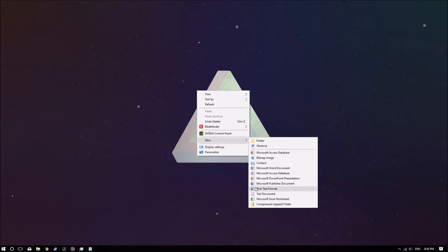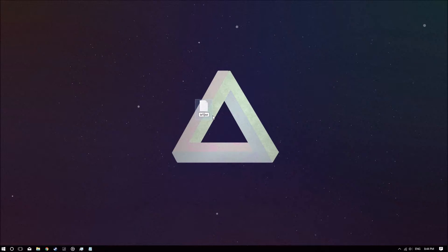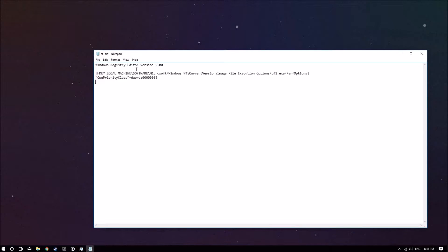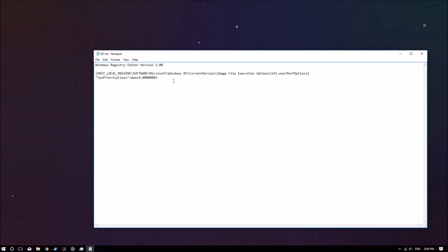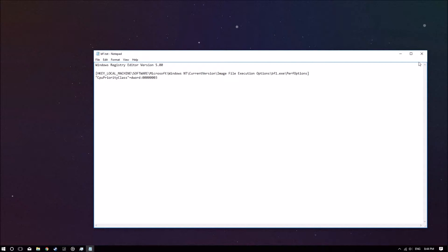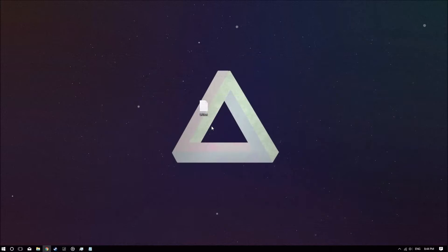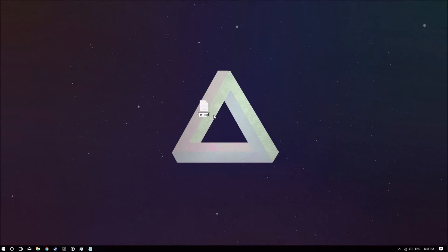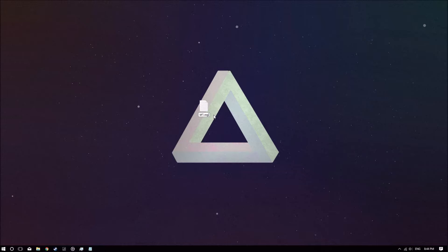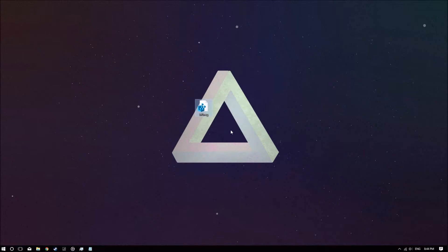Call it whatever you want, and once you open it you want to copy this code into it. I'll leave it in the description. What this is going to do is add a registry key to the registry to run Battlefield 1 in high priority mode. Just go and click Save, and make sure you edit the file type to a registry type.